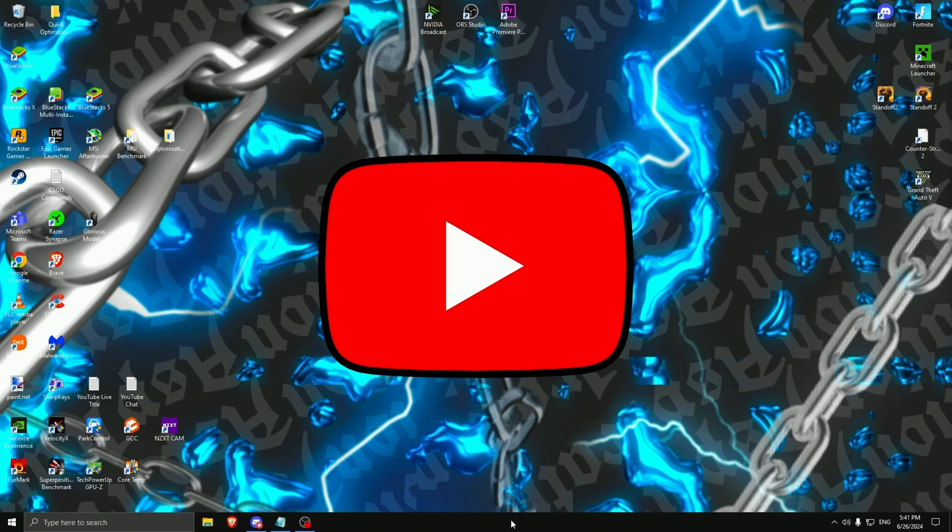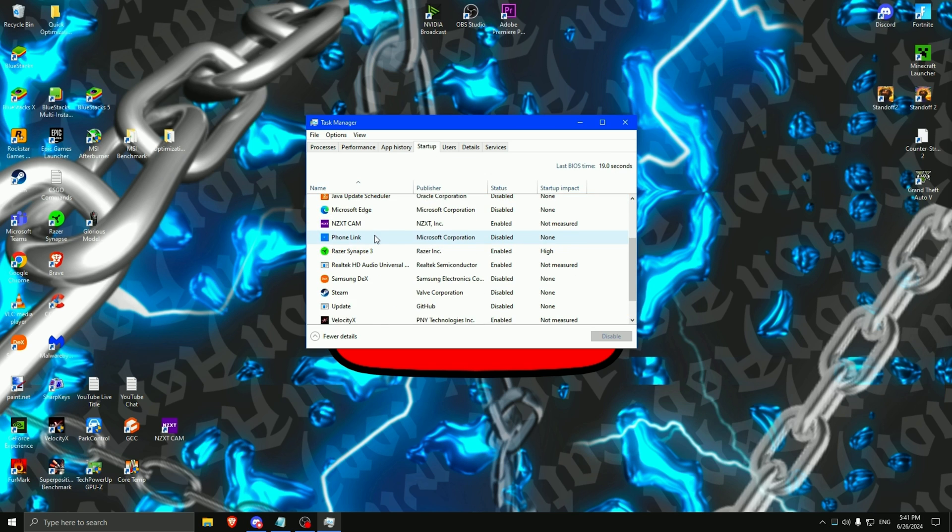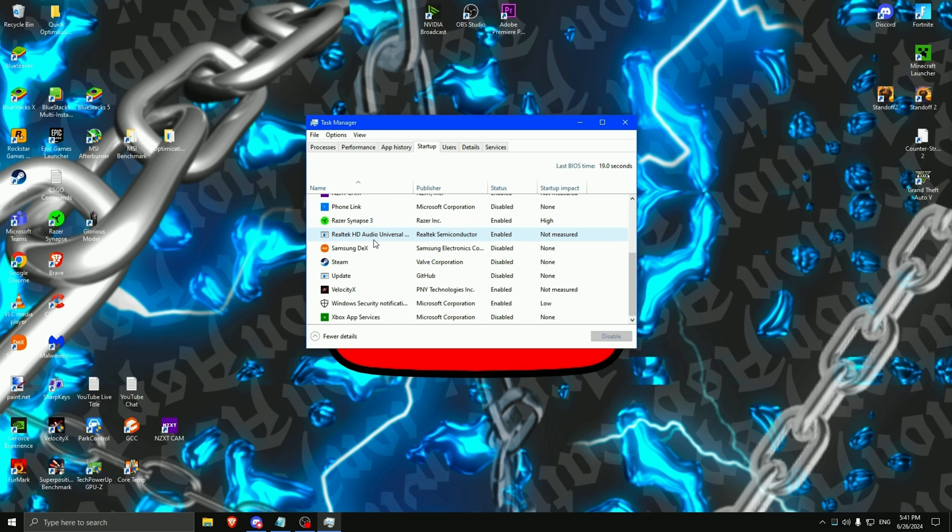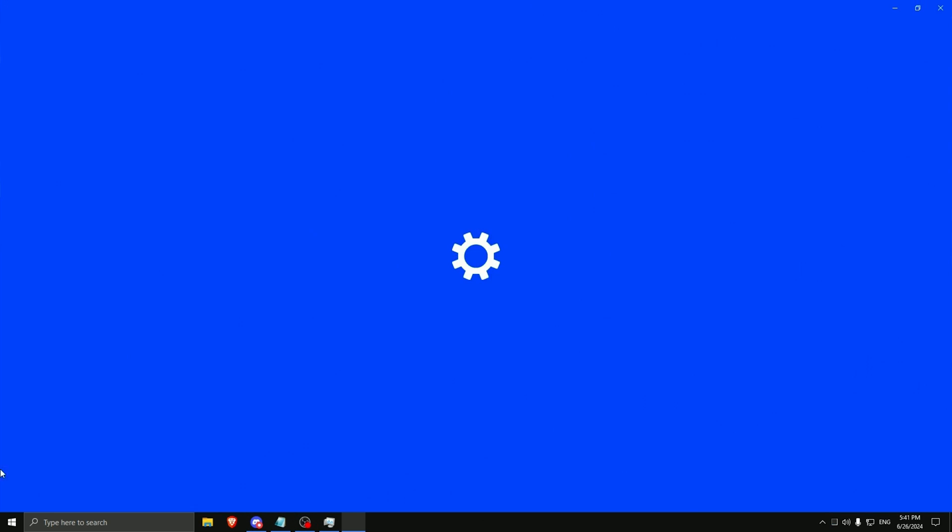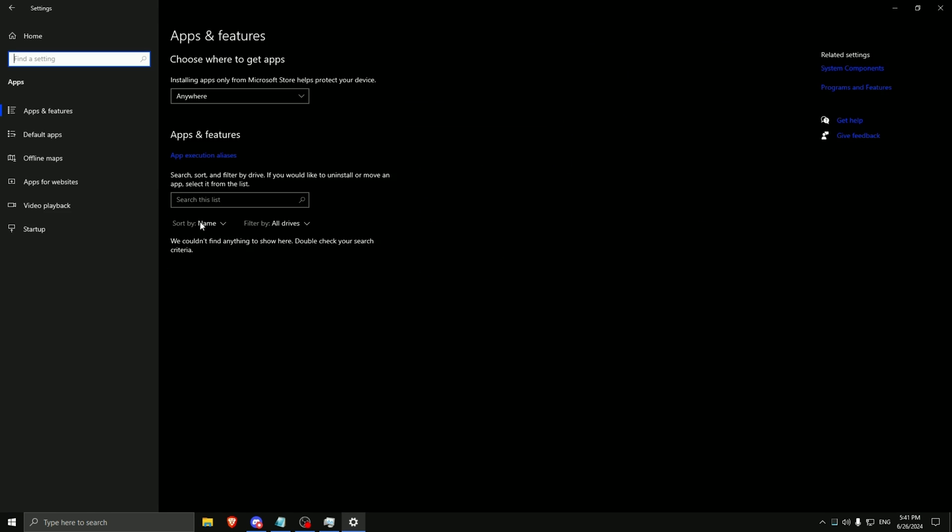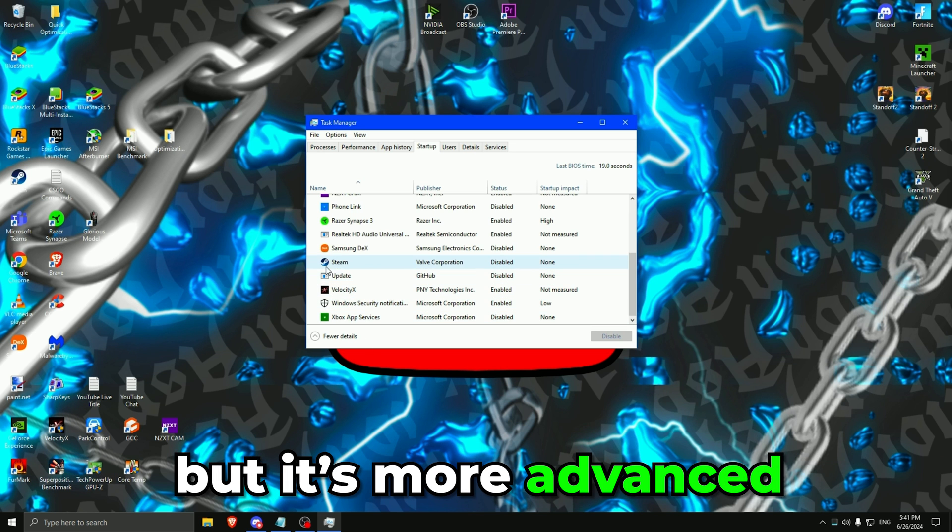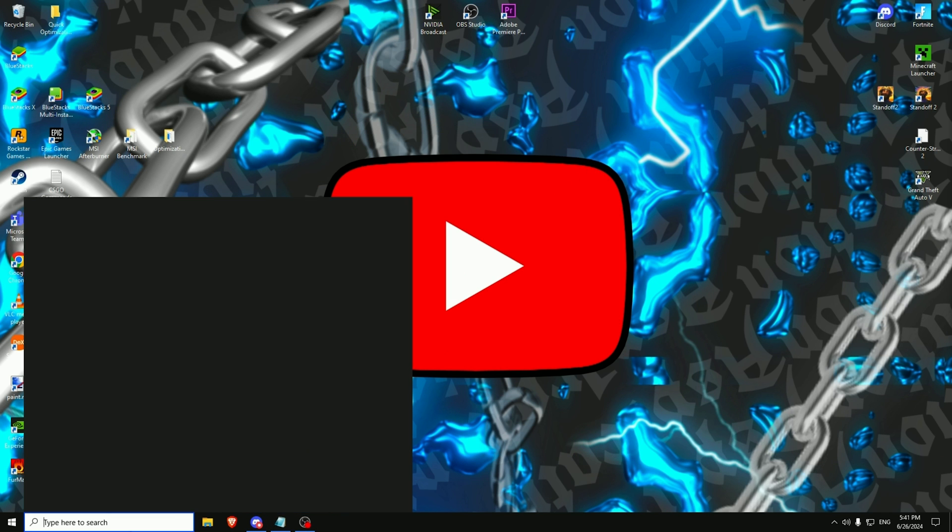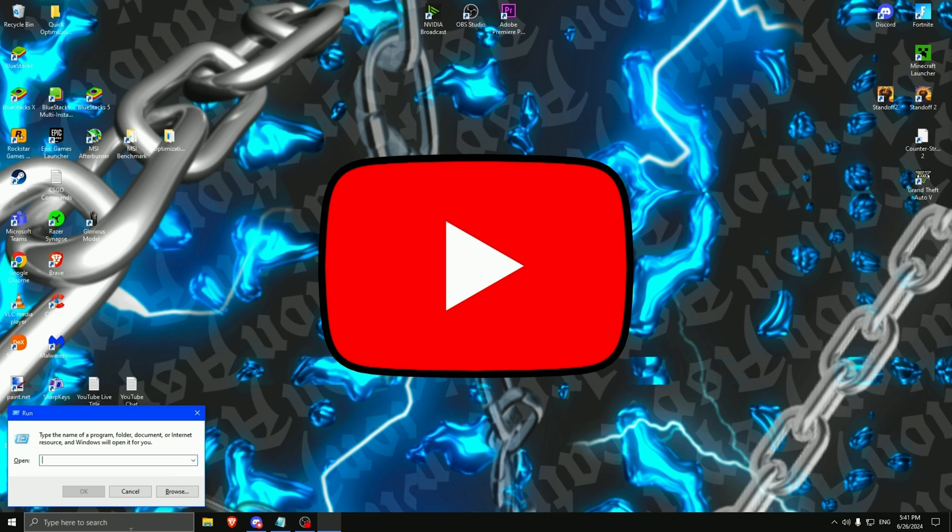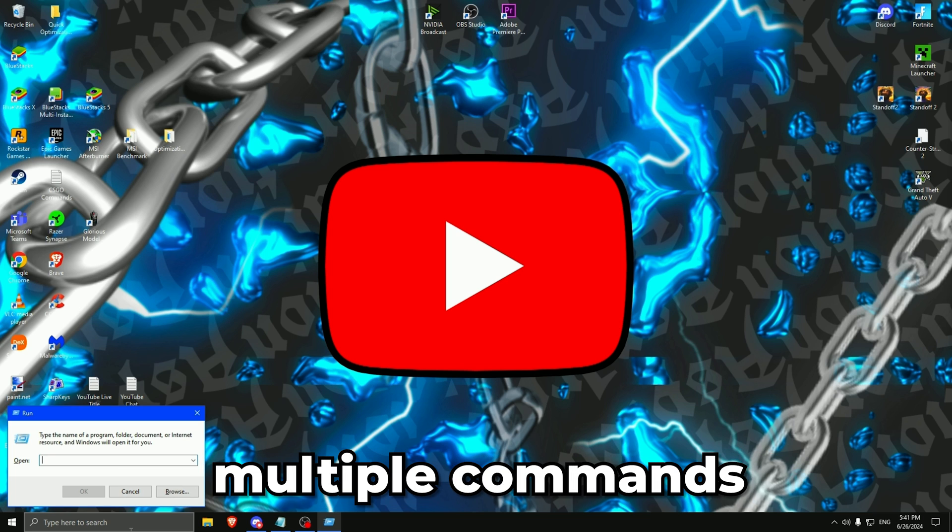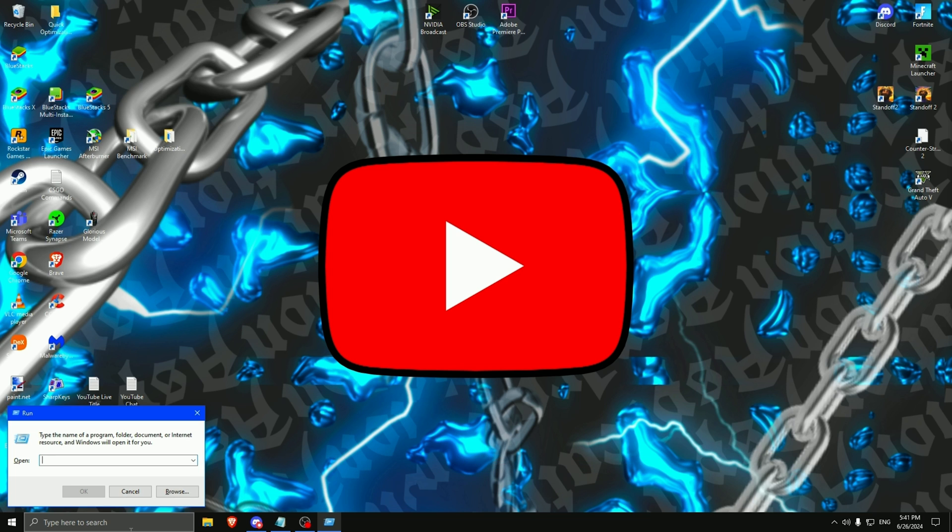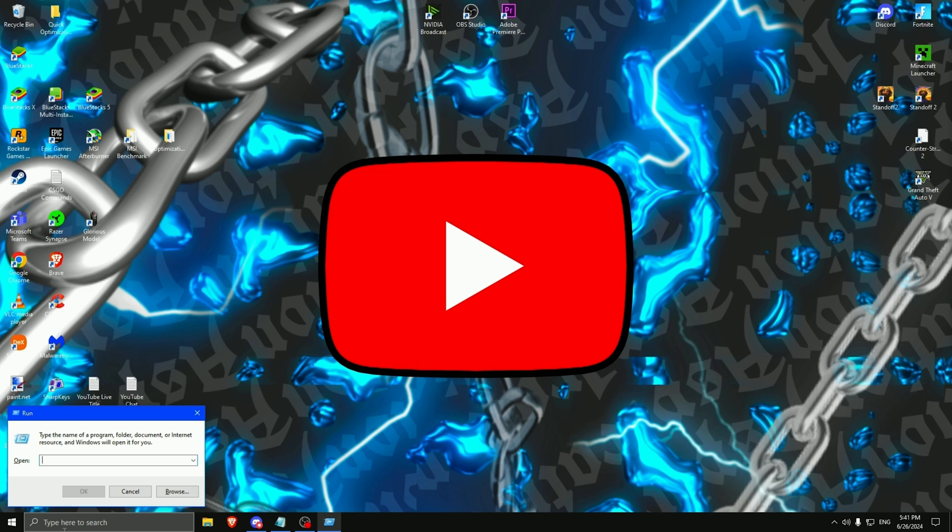Then press right click right here, task manager, startup, disable everything. It's the same one like we had right here on apps and on startup, but it's more advanced. Then close this. Type run. And right here we will type multiple commands. The commands are prefetch. Delete everything right here. Close. Run again, type temp.